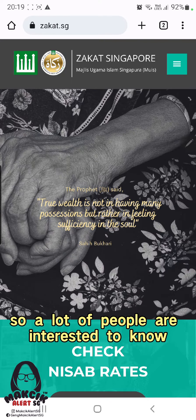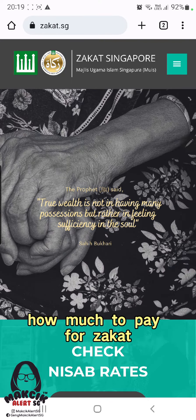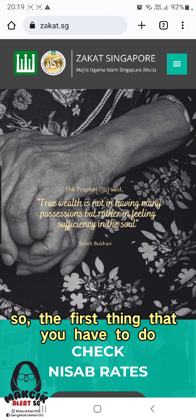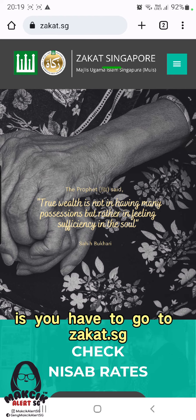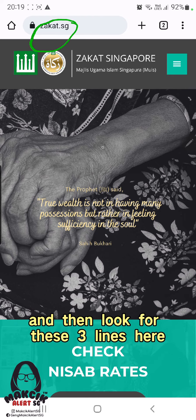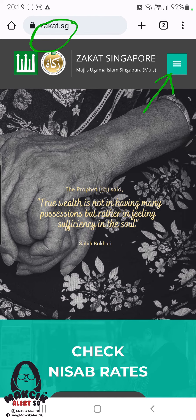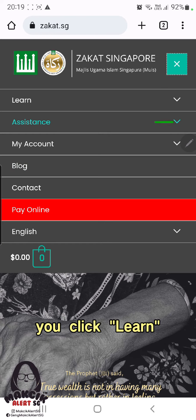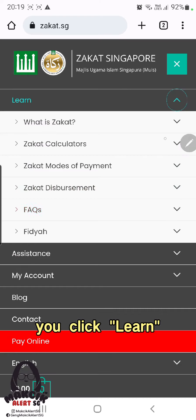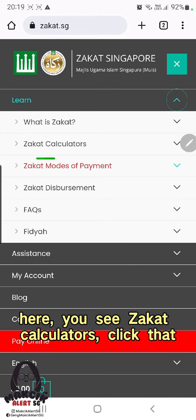That day we posted about gold, so a lot of people are interested to know how much to pay for zakat. The first thing you have to do is go to zakat.sg, then look for the three lines and click 'Learn.' You'll see the zakat calculator — click that.